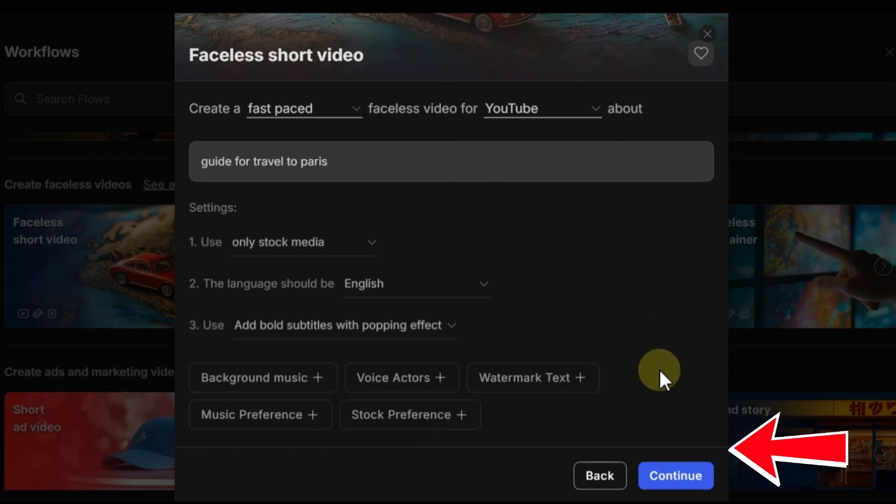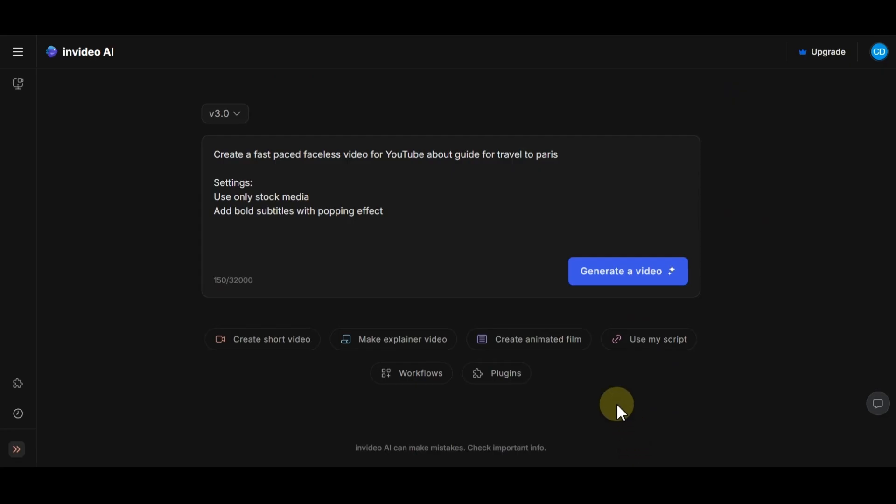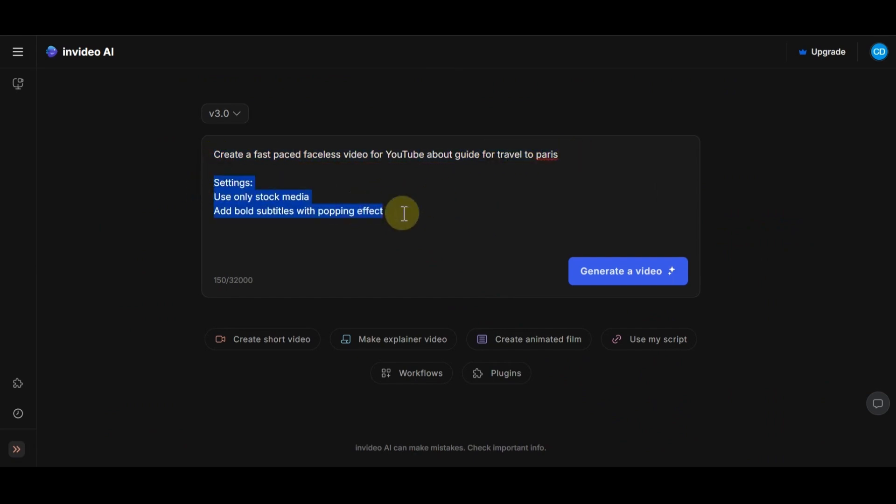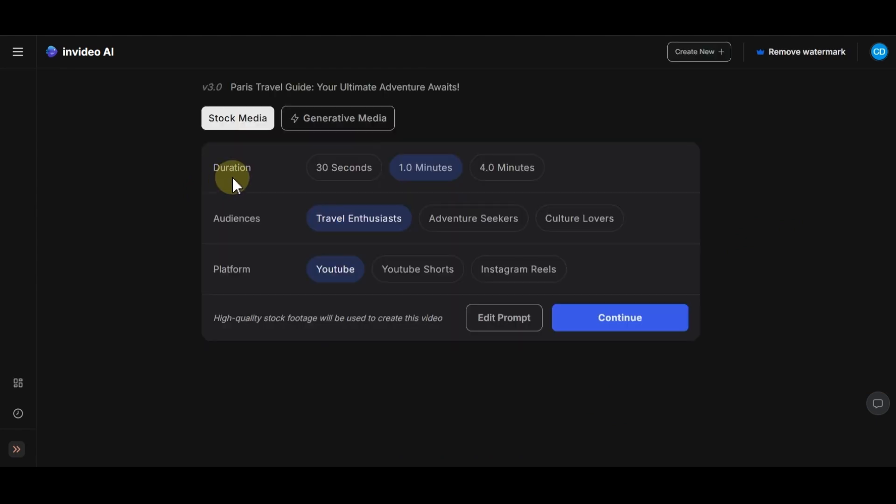If you are sure about all you choose and write, then click on Continue option. Now you can see what you want as a prompt in this box, the title and everything you added. Now click on Generate to continue. In the next level, you have to choose the duration of the video, the audience, and the platform.